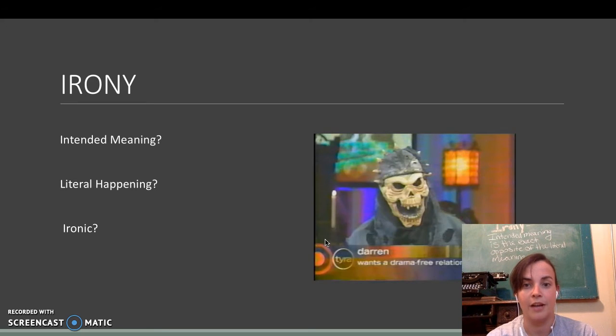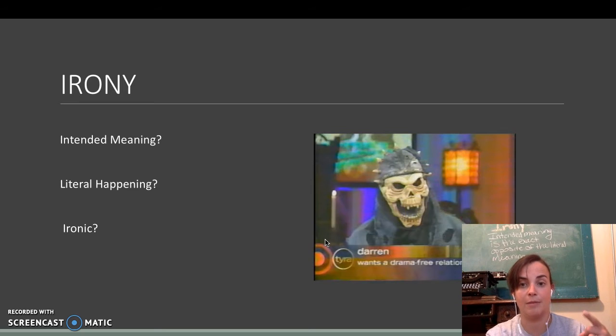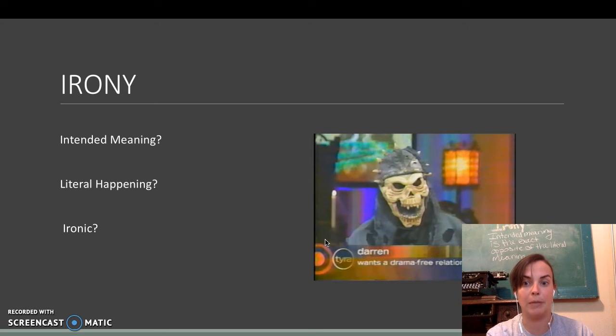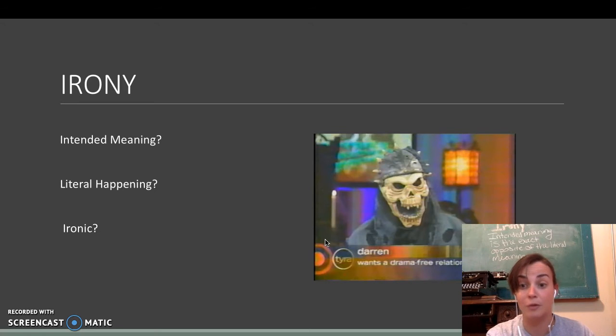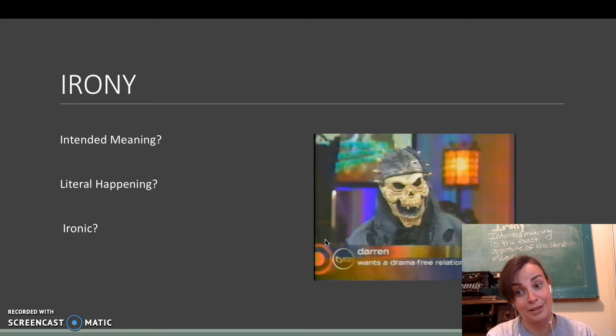Here's another one. What's the intended meaning? What's the literal meaning? And is it ironic? Poor Darren. Only once in life is a drama-free relationship.